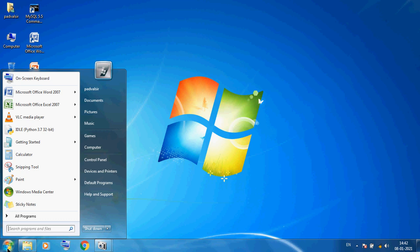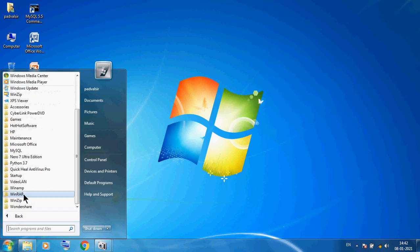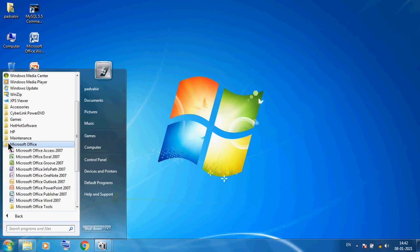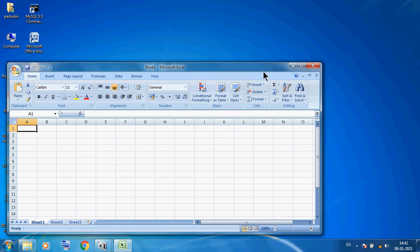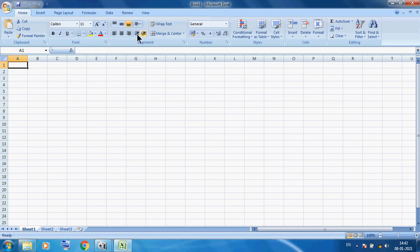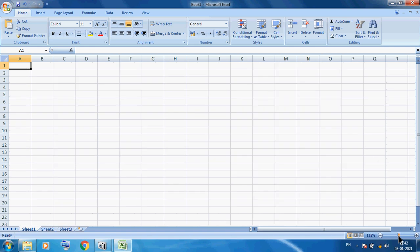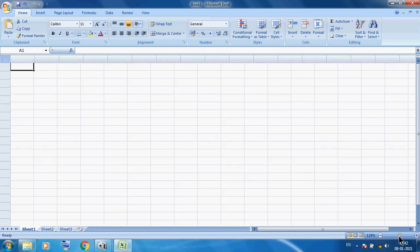First we start — Start > All Programs > Microsoft Office — and you can see this is our Microsoft Office Excel. We can maximize our window, and you can see this is our Microsoft Excel window.